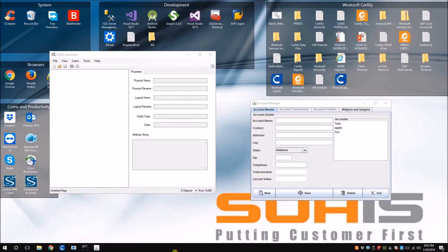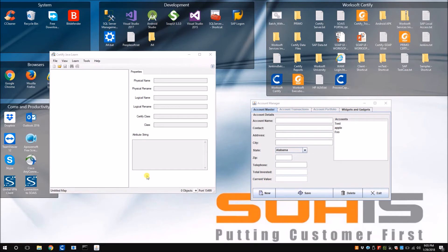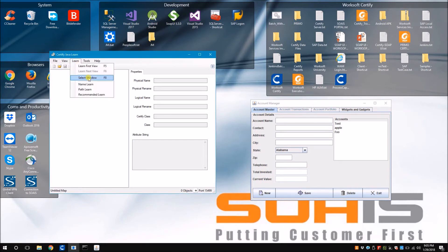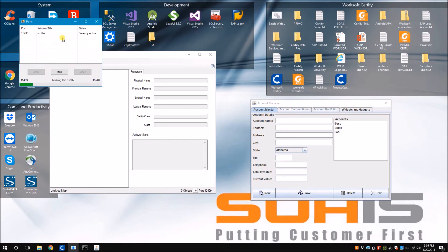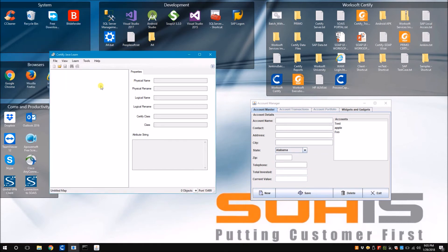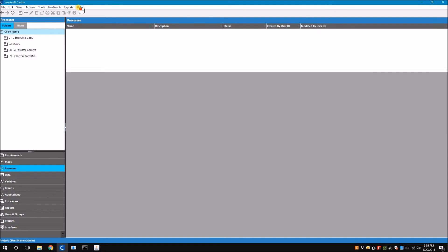Let's consider a scenario where the diagnostic tool can be really useful. Consider the account manager sample Java application that comes with Worksoft installation. When I try to learn this application with Certify Java Learn, you see that I'm not able to learn the application. I definitely know there is an issue with my interface but I don't know what the issue is. Let me run the diagnostic report for Java - I go to Certify Help, Diagnostics, and Java.